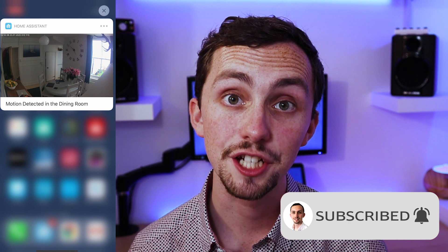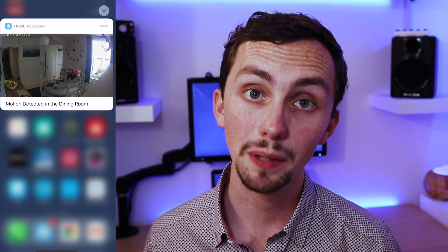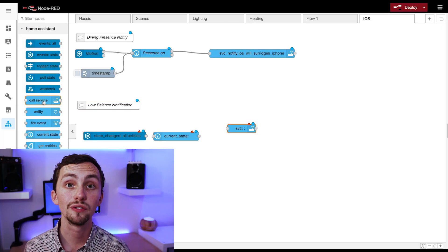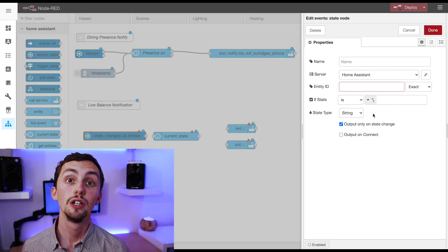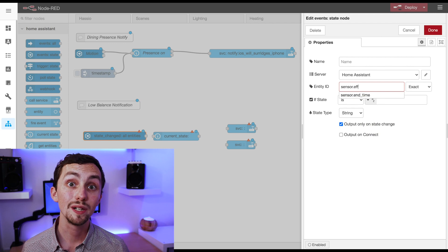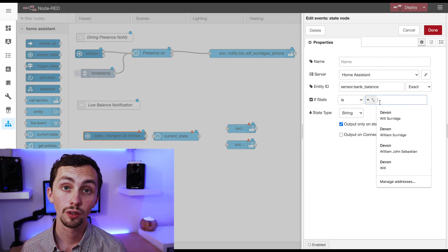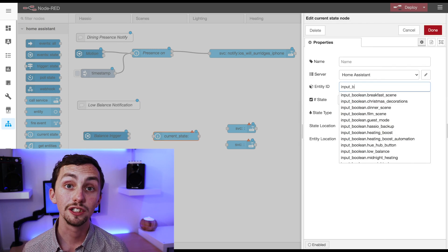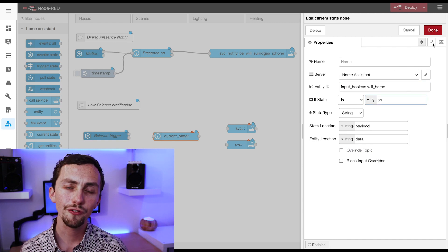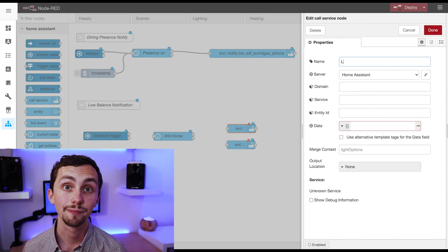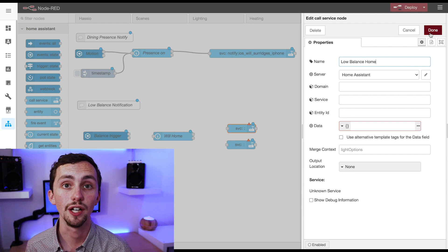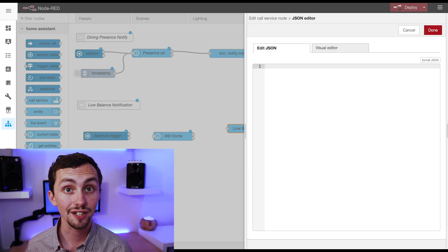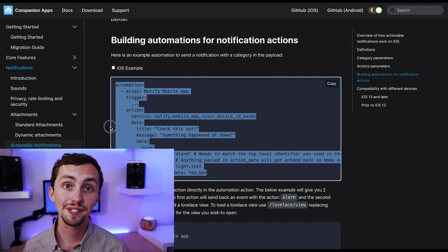The last one is going to be an actionable notification. This notification is for when my bank balance gets too low. For it to work we're going to need an event state node, a current state node, and a couple of call service nodes. The event state node uses our sensor dot balance as before, and we set it to when it gets lower than 50. We then move on to the current state node. This is to tell whether I'm home or not, so it's using the will home input boolean. This will affect what type of notification I get. The first call service node is to notify my iOS device when I'm at home. Again we can copy the YAML from our companion app website, convert it into JSON, and put it into our data field.